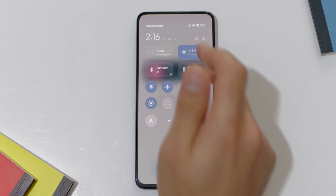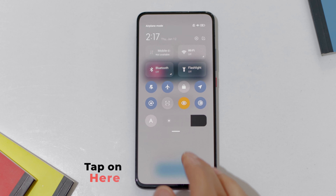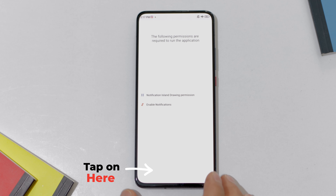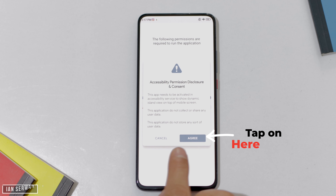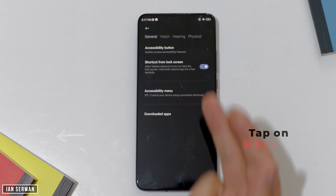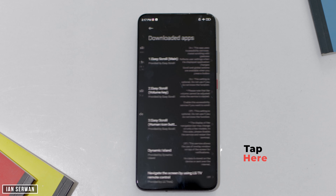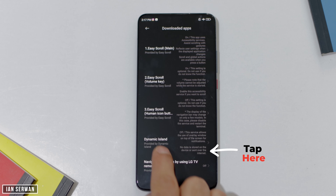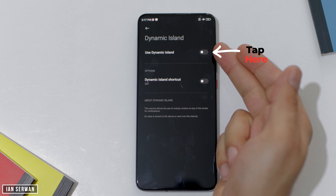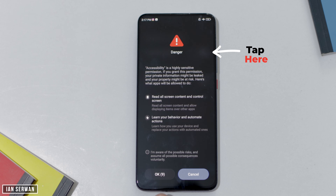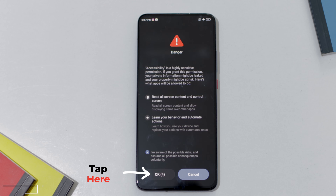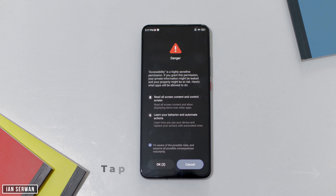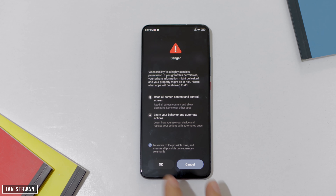Once you open it for the first time, turn off Wi-Fi — it makes the process a bit smoother. Then press Get Started, give it notification access, and tap Agree so it works properly. Choose Downloaded Apps and then choose Dynamic Island. This will enable the application from the settings so that Dynamic Island can work anywhere and simultaneously with notifications, just like the iPhone 14 Pro and 14 Pro Max. Tap OK and the first step is finished.